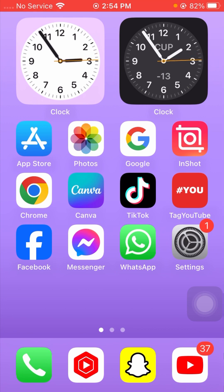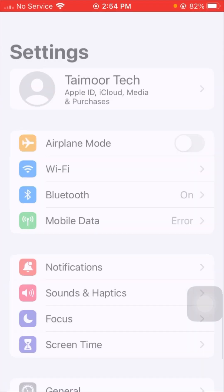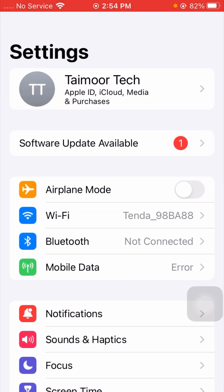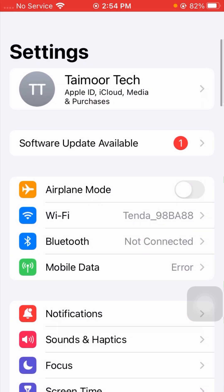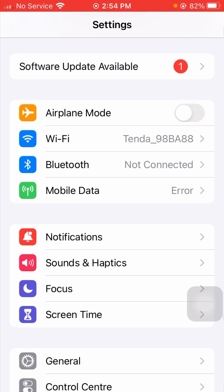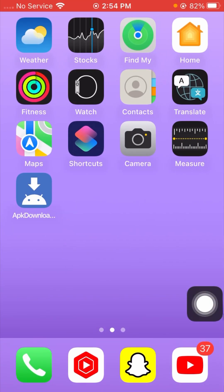So first, I'll tell you the first method to solve your problem. Go to your Settings app on your device. Once you open Settings, tap on Wi-Fi and check that your Wi-Fi is connected to the device or not. If your Wi-Fi is not connected, connect it. If you are using cellular or mobile data, enable your mobile data. After this, go back to the home screen and check if your problem has been fixed.